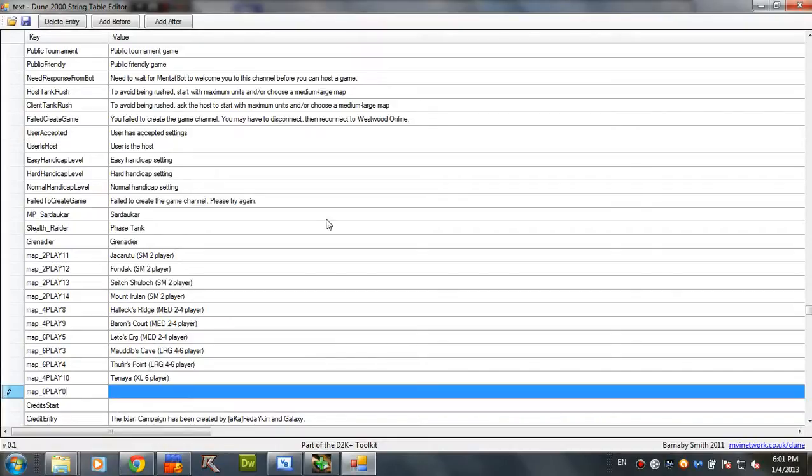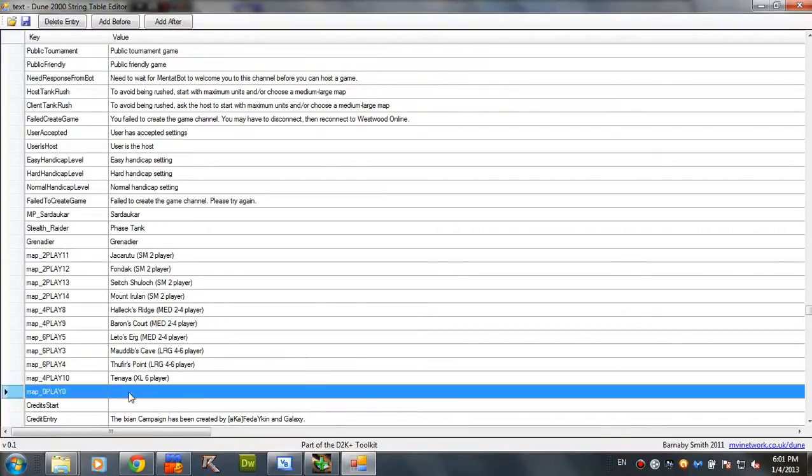And no extension, so don't add dot map, because you don't have to do that. And right here, you just have to type the name of the map. For example, test map.